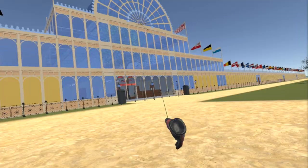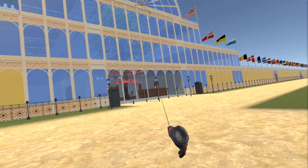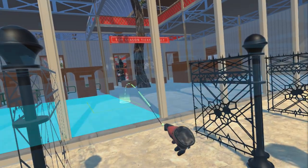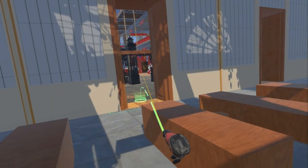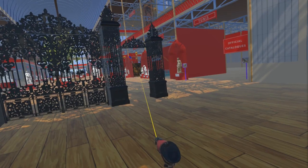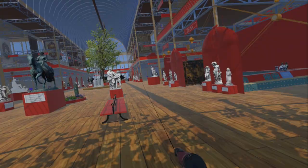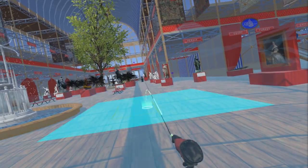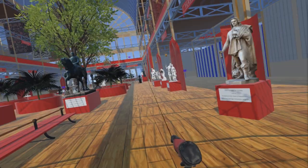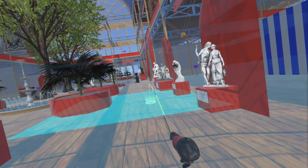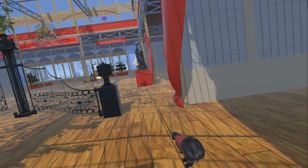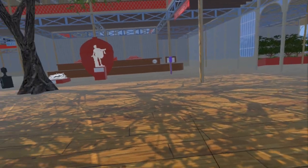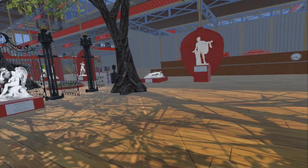We start this update with a sculpture which was added part way through the exhibition. It is located on the middle of the north side of the Coalbrookdale gates. Illustrations from early in the exhibition show no sculpture here, but it does appear in illustrations and photographs from later in the exhibition. The images we have are not particularly clear, but it is believed to be John Graham Locke's Satan.